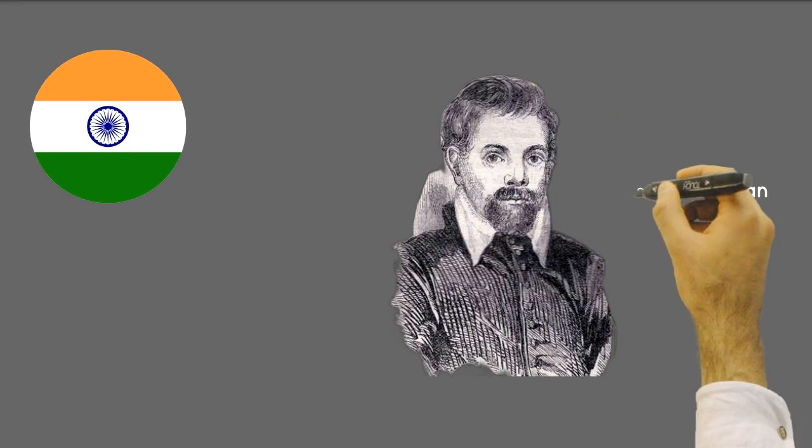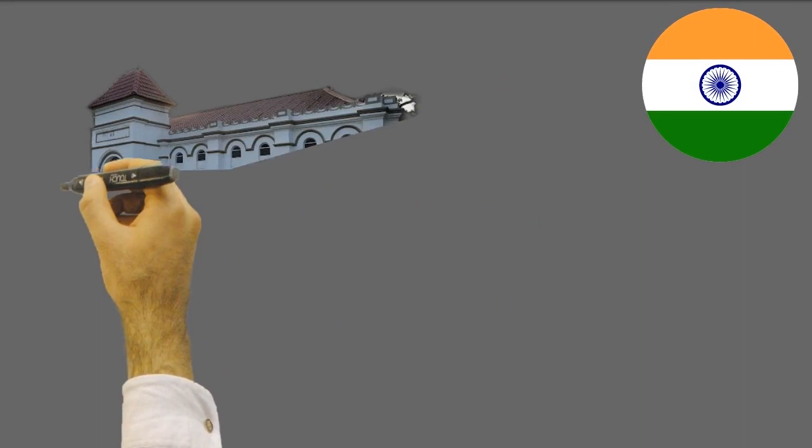Francis Buchanan was a physician who came to India and served in the Bengal Medical Service from 1794 to 1815. For a few years he was surgeon to the Governor-General of India, Lord Wellesley.